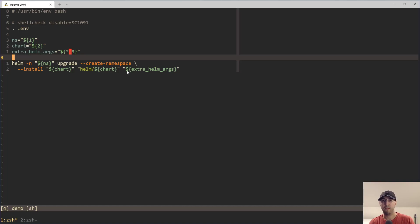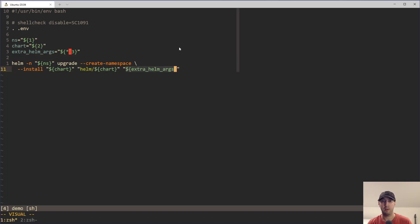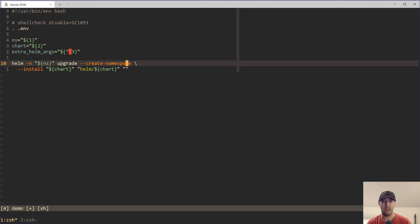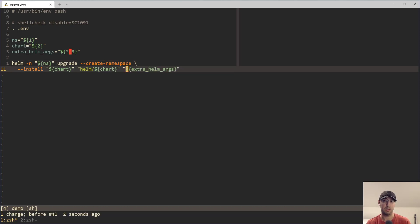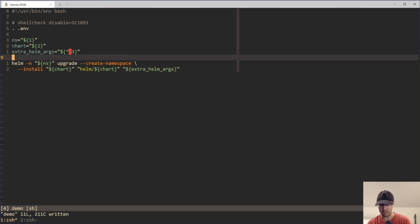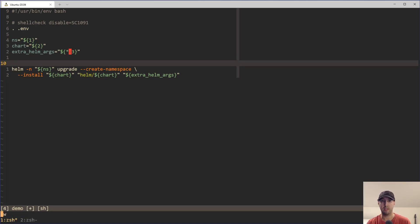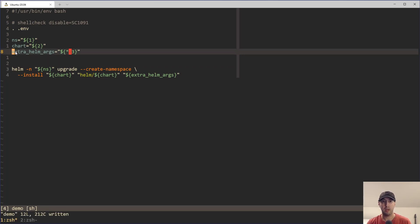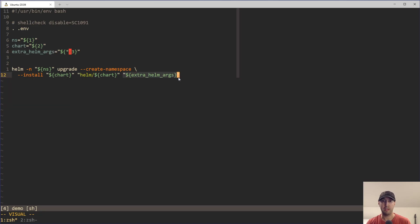If there's no extra arguments being passed in, then we end up basically with this and this is no good. So we have a couple of different ways to solve this problem. One, we can just take this whole entire command here, wrap it into an if condition where basically if this variable is empty, then we just don't pass in this argument at all.